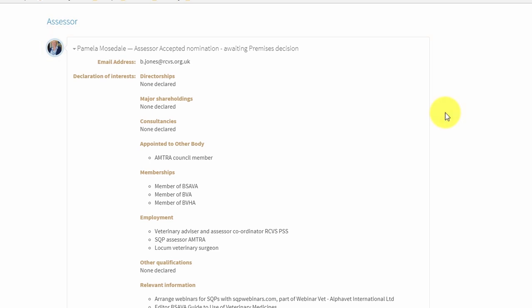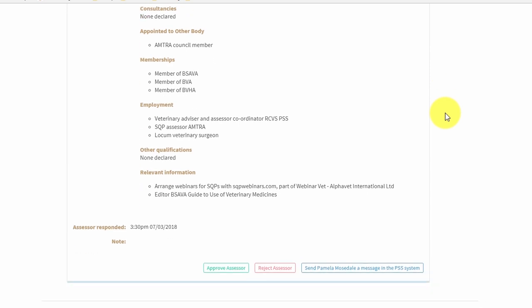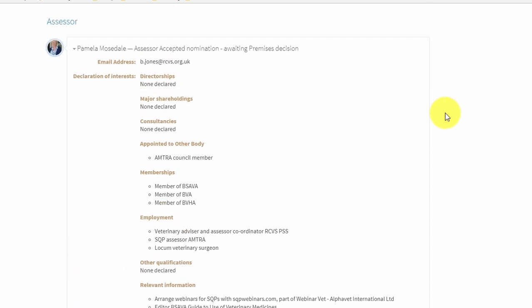Find out more about your assessor by reading their details and declaration of interest. You will now need to decide whether to accept or reject your assessor based on this information. If you have concerns about your assessor, please contact us to discuss these before rejecting them on Stanley. If you do reject the assessor, please add a comment clearly outlining your reasoning so that we can consider this when allocating another assessor for you.